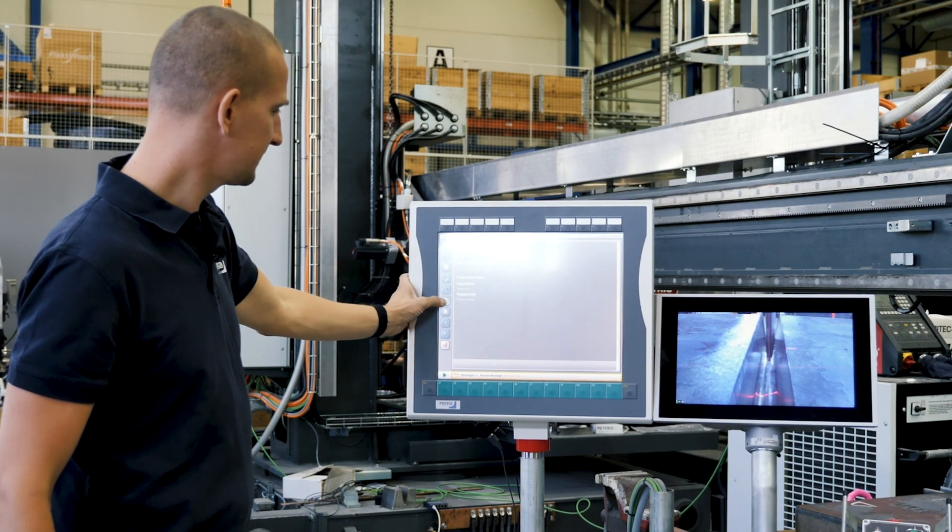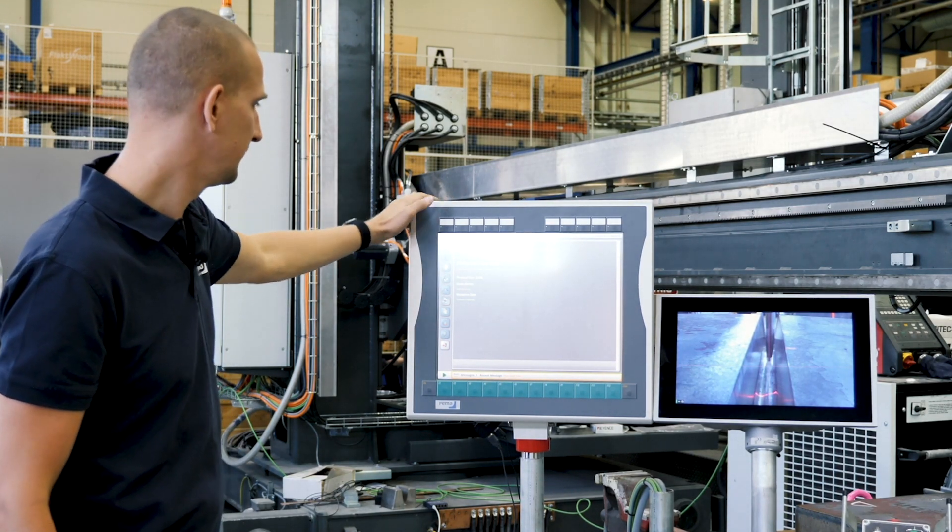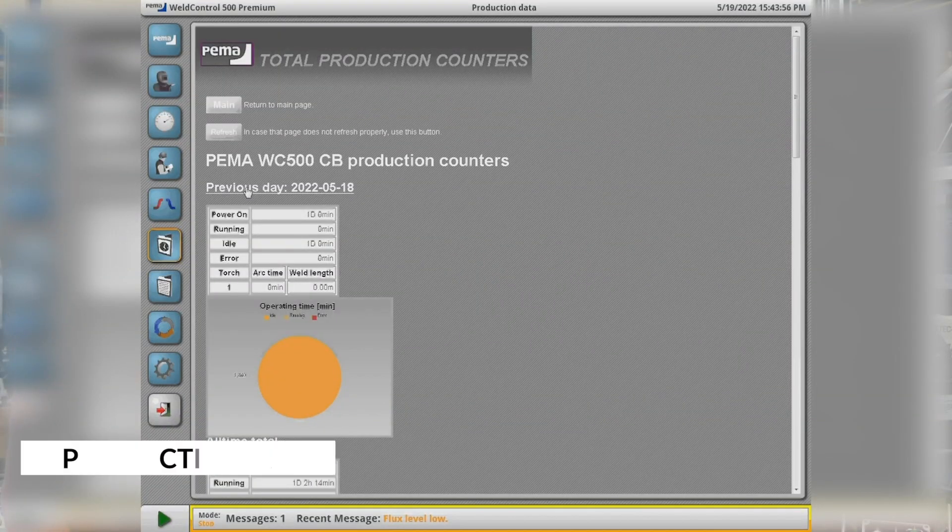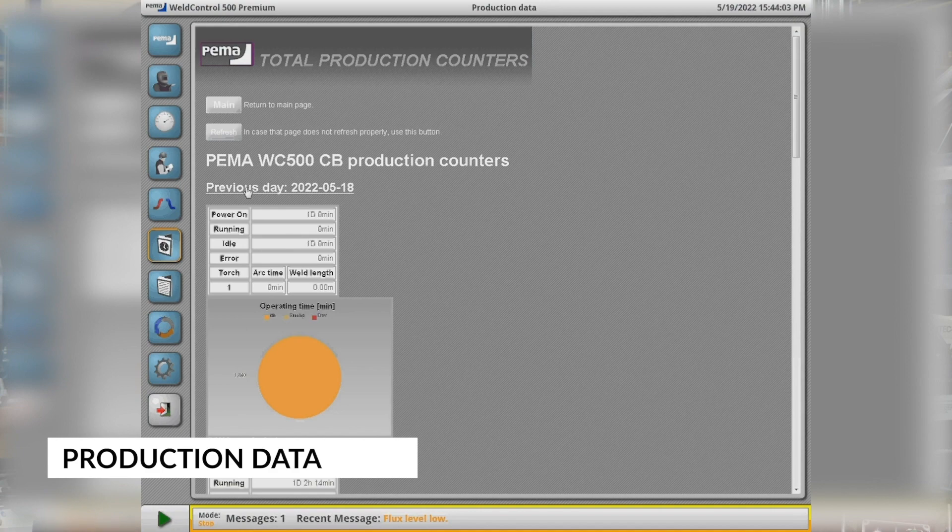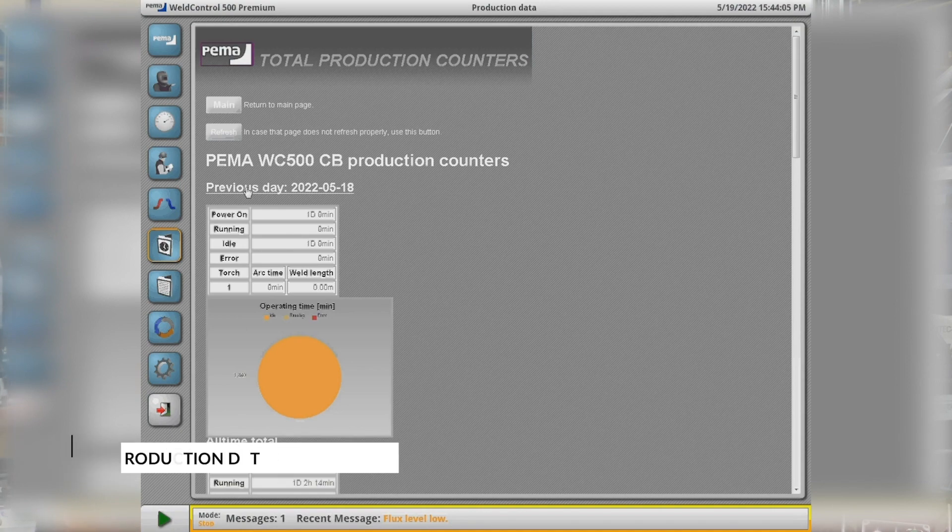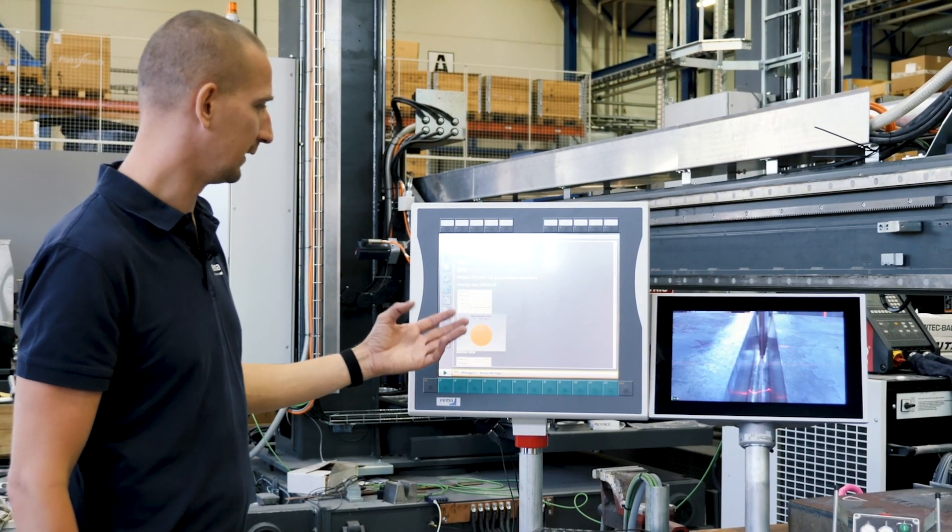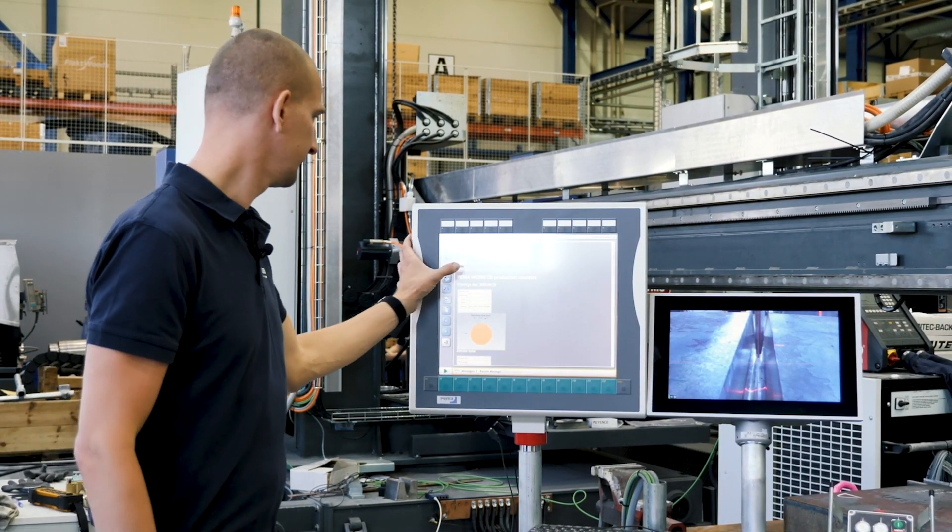On the next page we have the data collection system. For example we have the usage measures for the machine and the hardware, where we can see the running hours, the arc on time, so it's easy to observe the machine usage. This can also be accessed via a local network from an office for example.